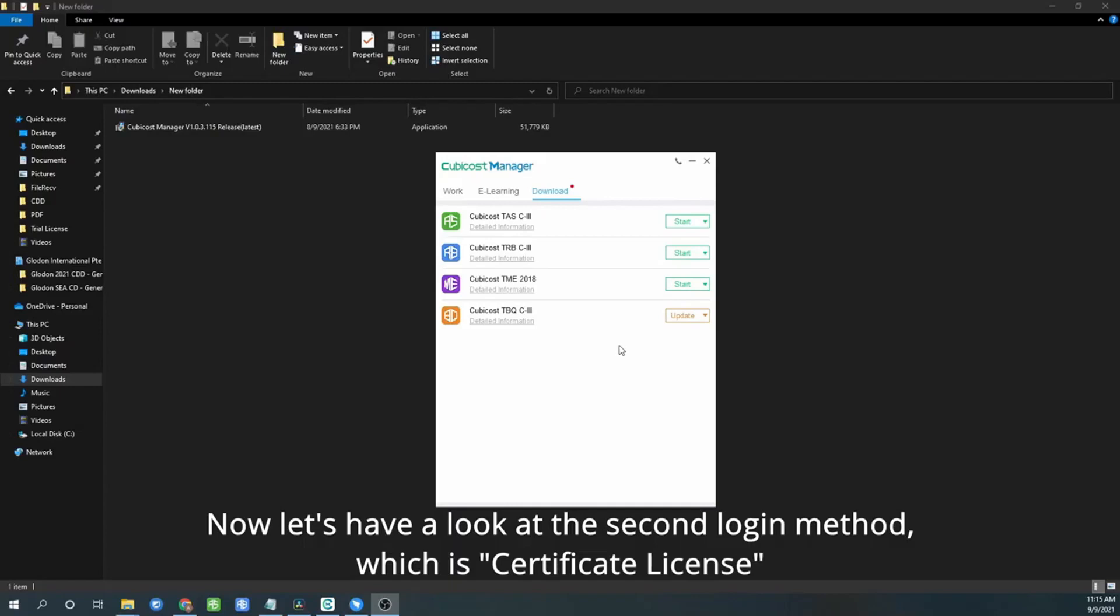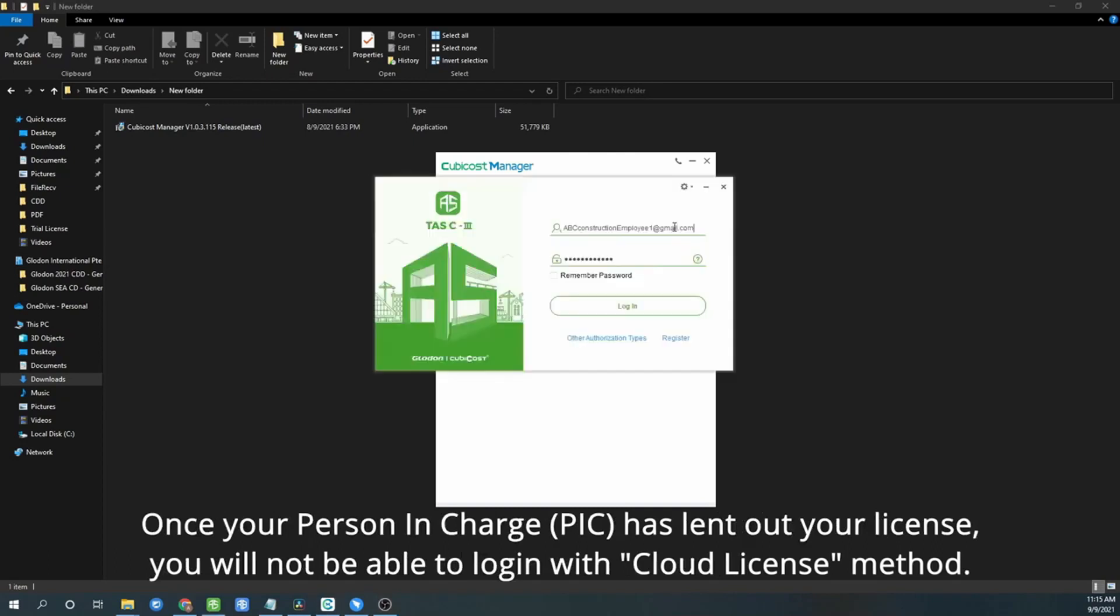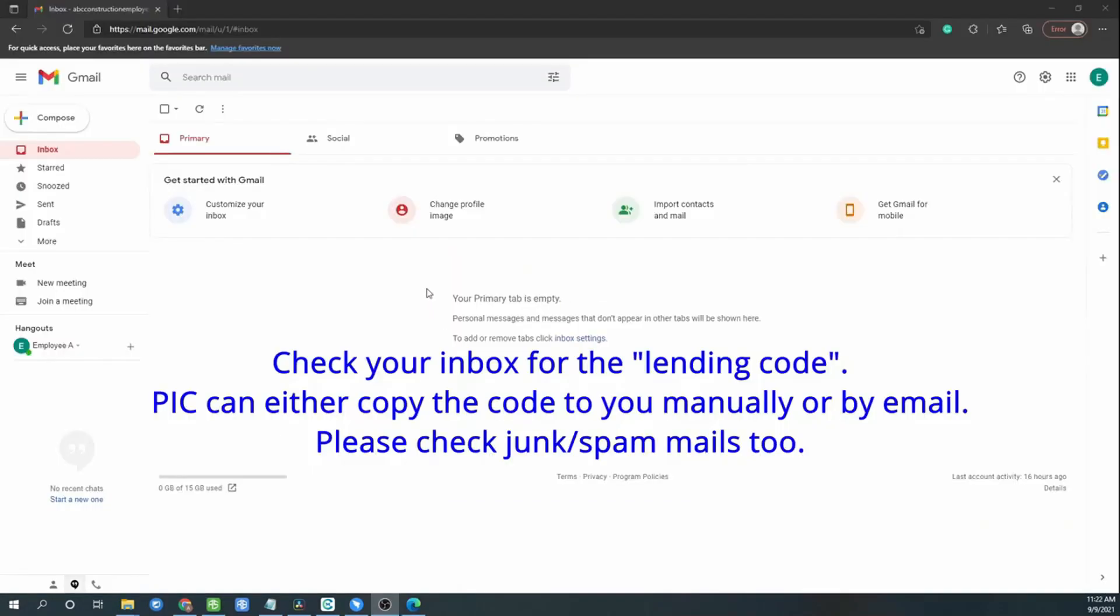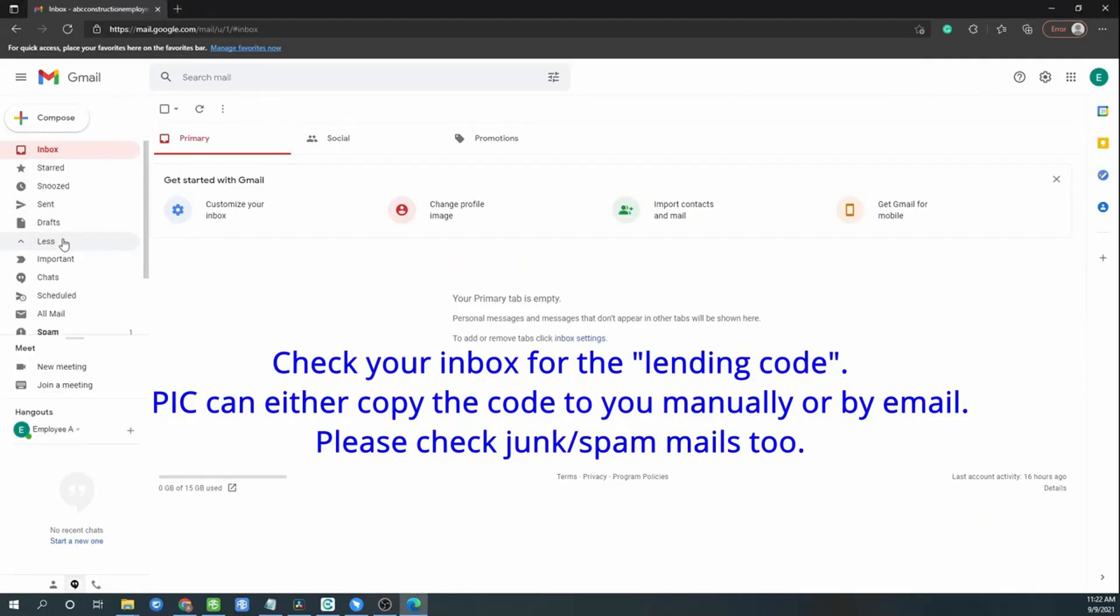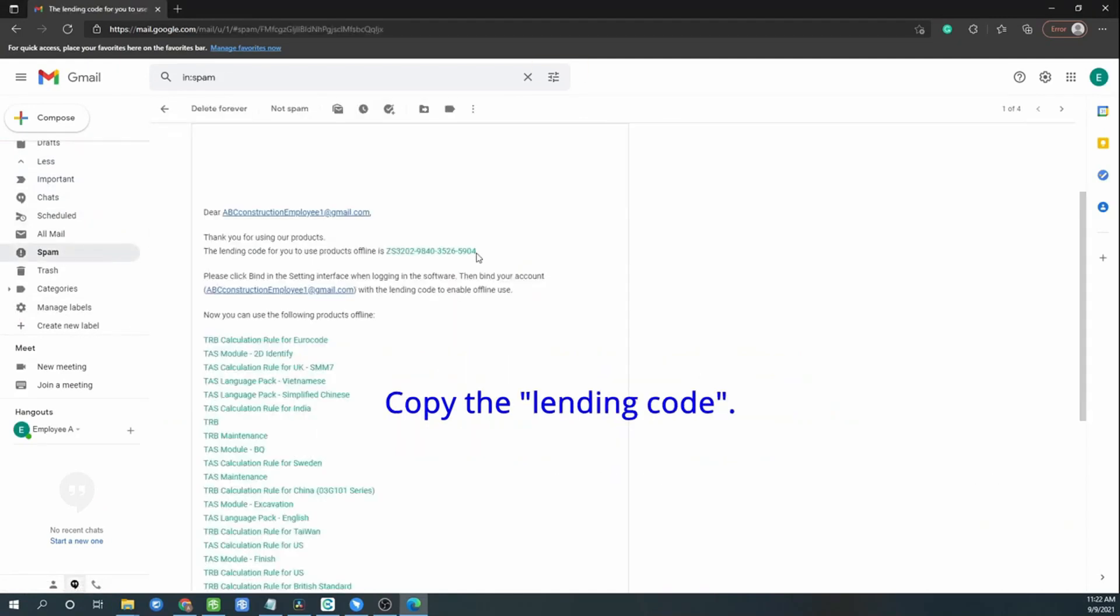Now let's have a look at the second login method which is certificate license. Click start. Once your person in charge has lent out your license, you will not be able to log in with cloud license method. So you can see the script: you are not allowed to log in. Please check your inbox for the landing code that have been sent by the person in charge, or the person in charge sends you manually by copying the code. Please check junk mail or spam mail too.